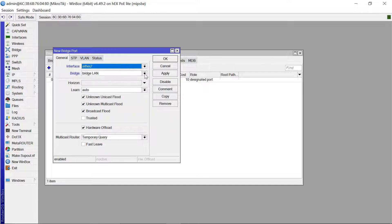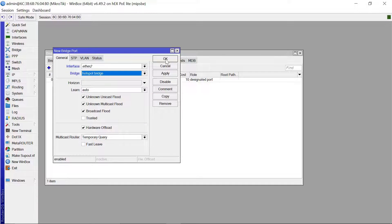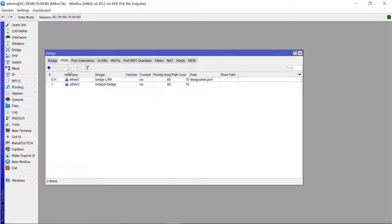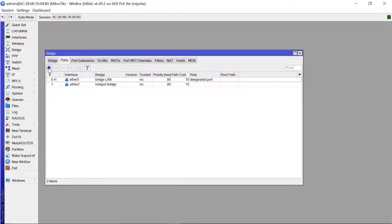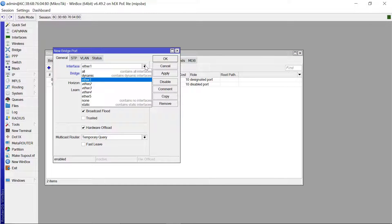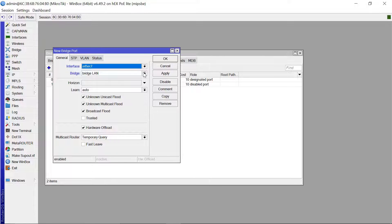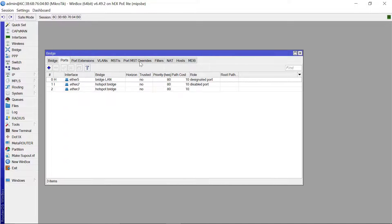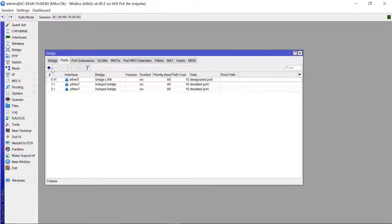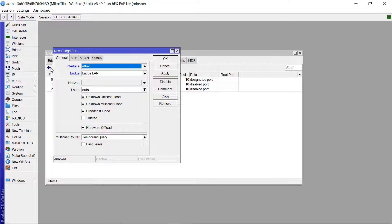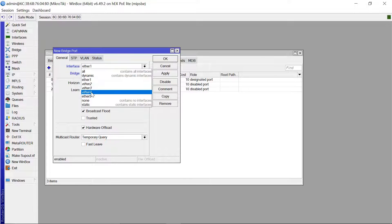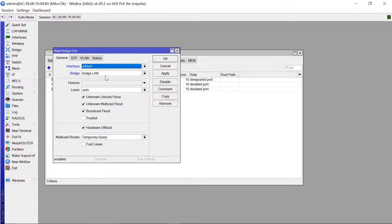Ether 2 — the bridge goes to the hotspot bridge. Let's add the second one, Ether 3 — this goes to the hotspot bridge. And the final one, Ether 4, which also goes to the hotspot bridge.